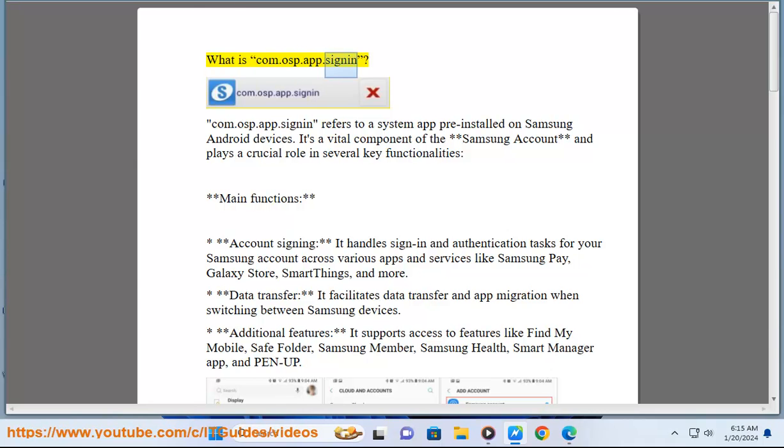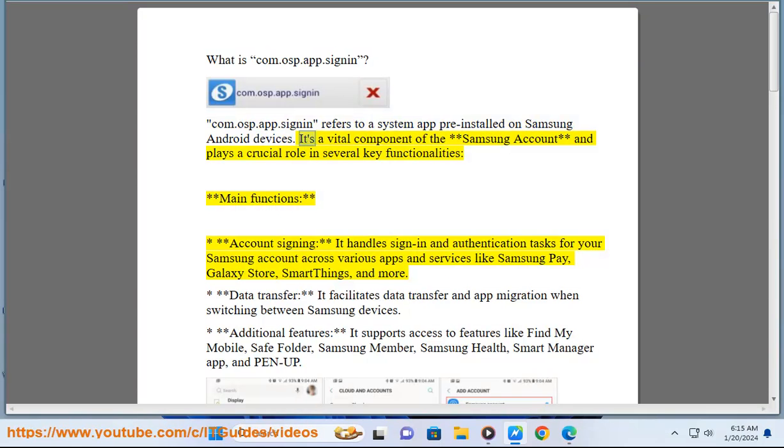What is ComAsp.AppSignIn? ComAsp.AppSignIn refers to a system app pre-installed on Samsung Android devices. It's a vital component of the Samsung account and plays a crucial role in several key functionalities.